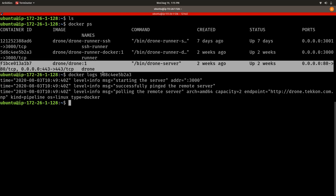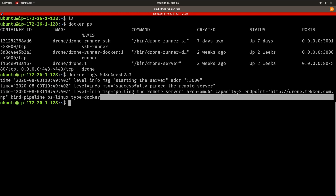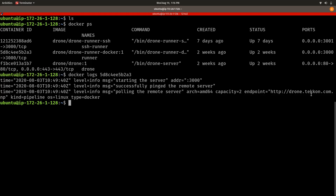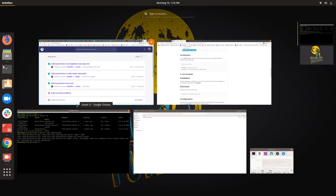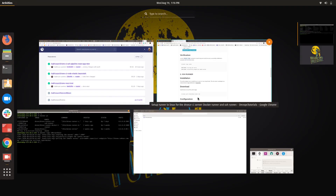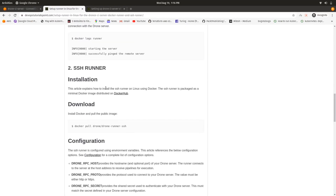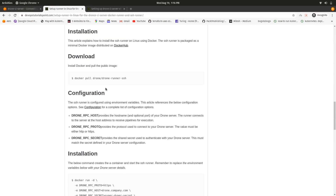The Docker container is running on port 3000 inside and outside on the host, and it is proxying to port 3000 inside the container. It says it successfully pinged the remote server. The capacity is 2, the endpoint is drone.taken.com.np, the kind is pipeline, the operating system is Linux, and the type is docker. This is how we set up a Docker runner for Drone CI.